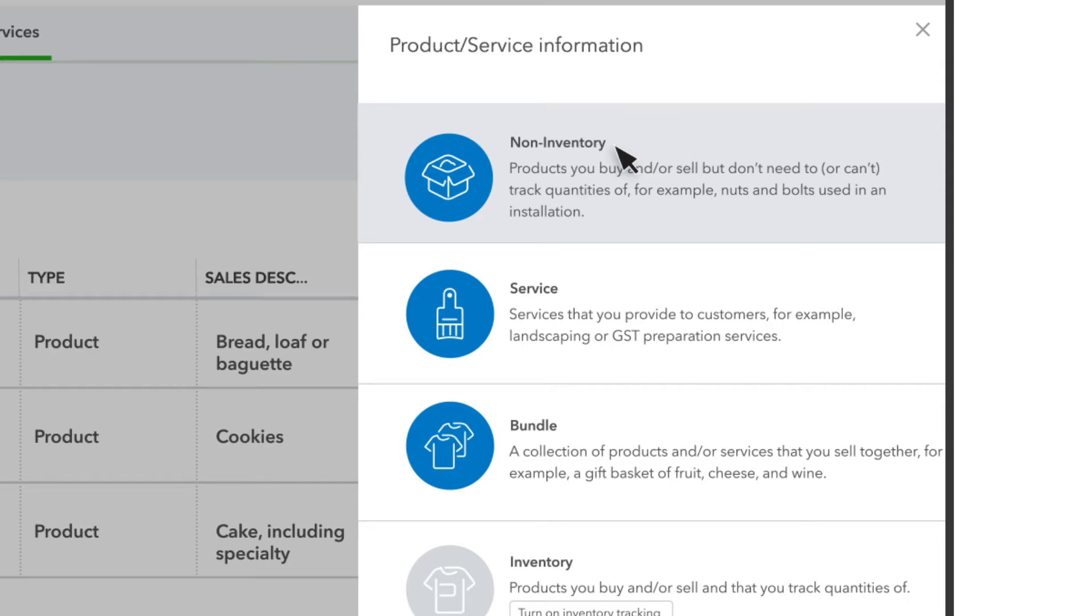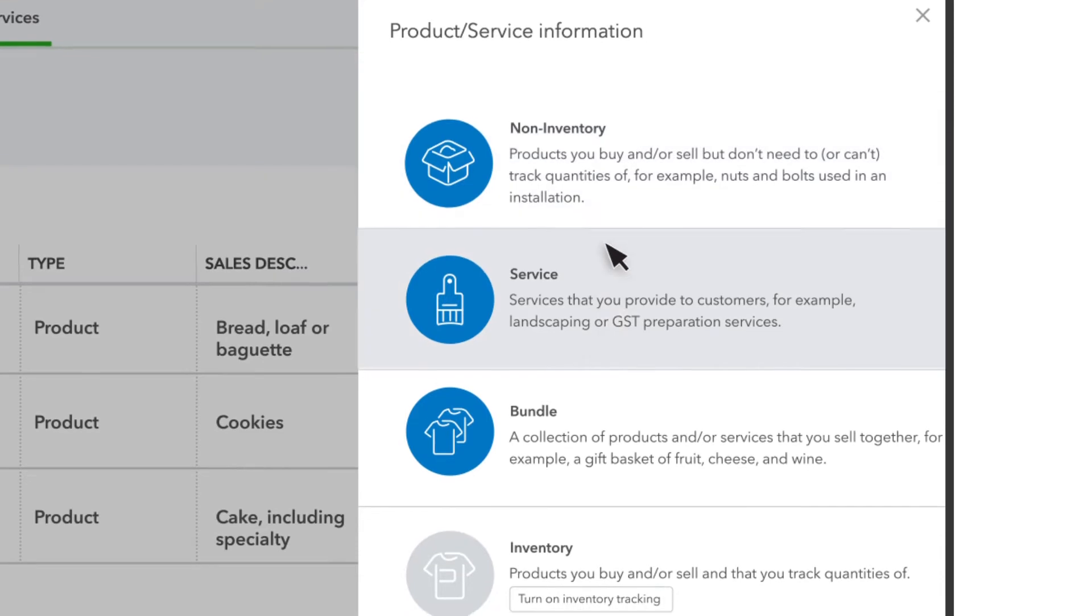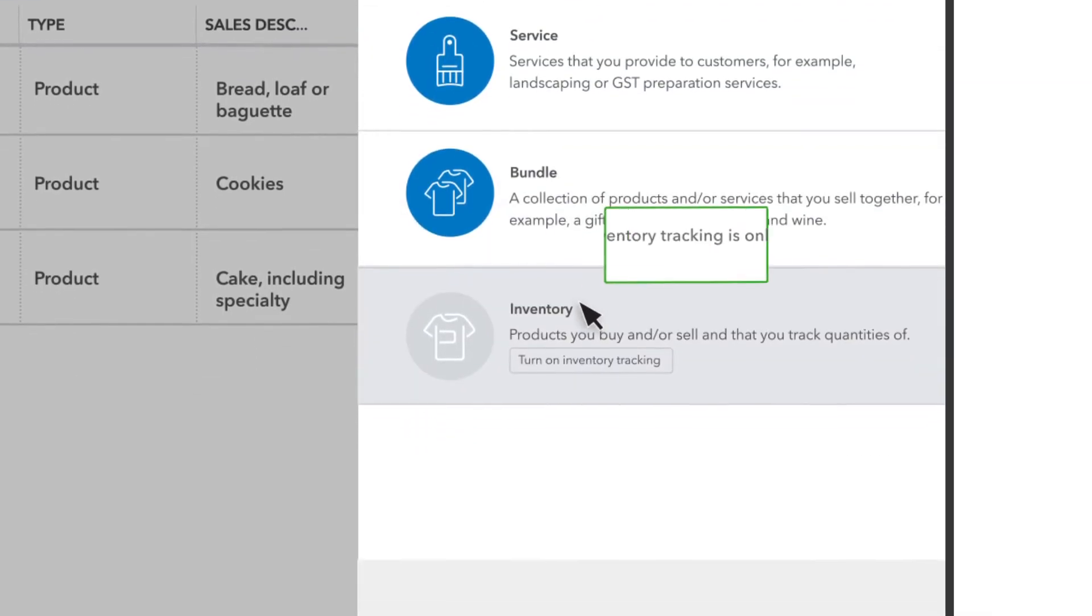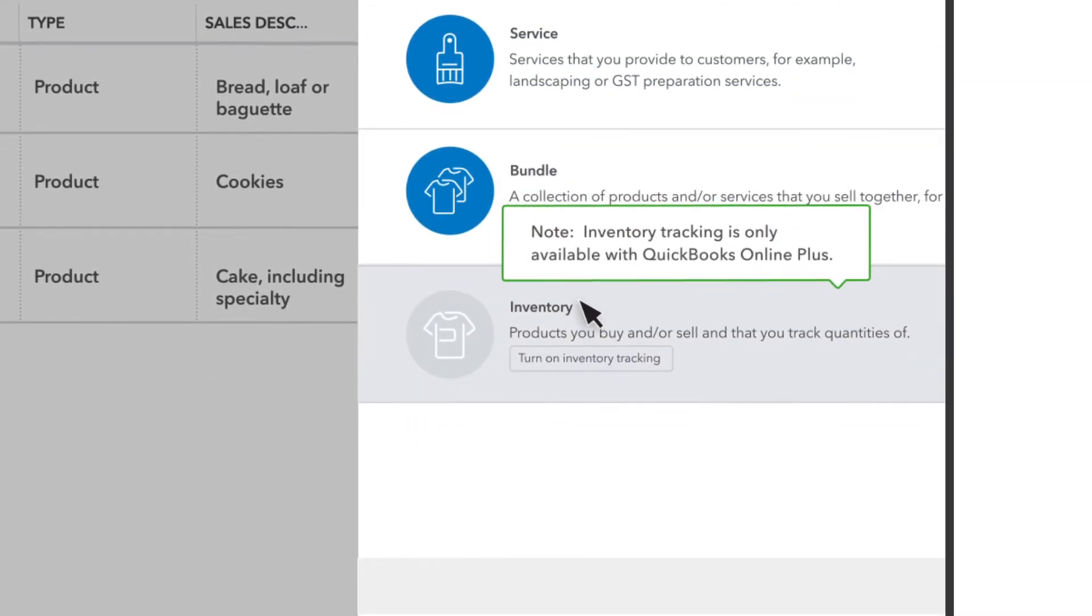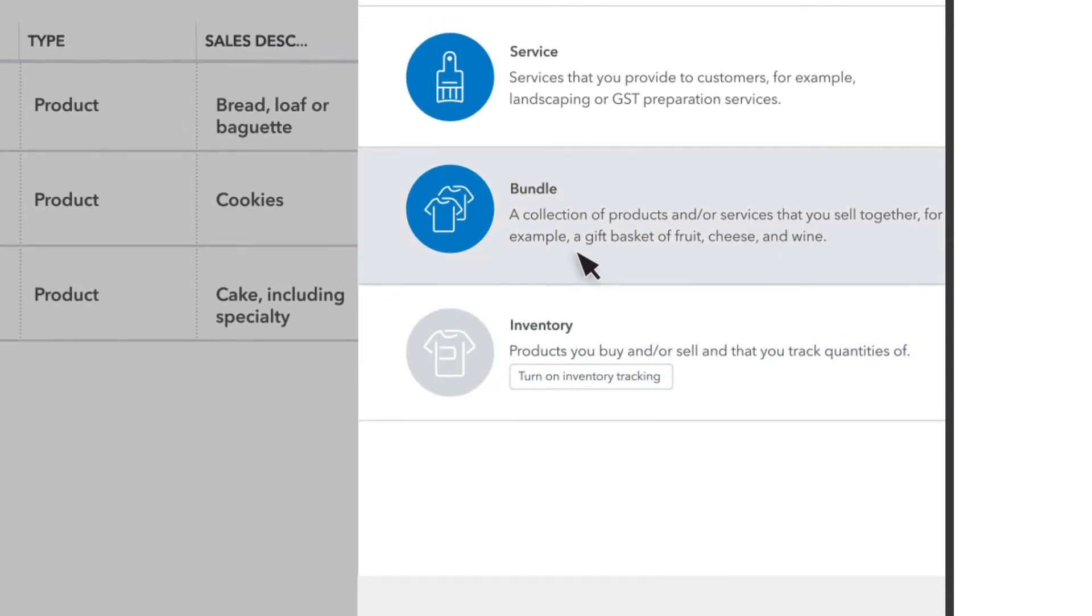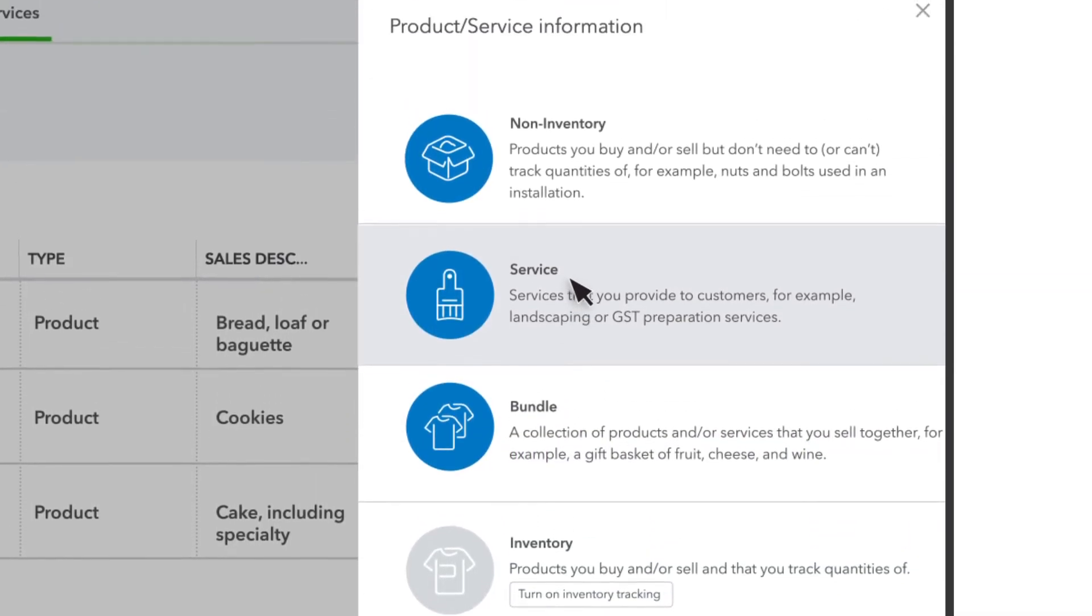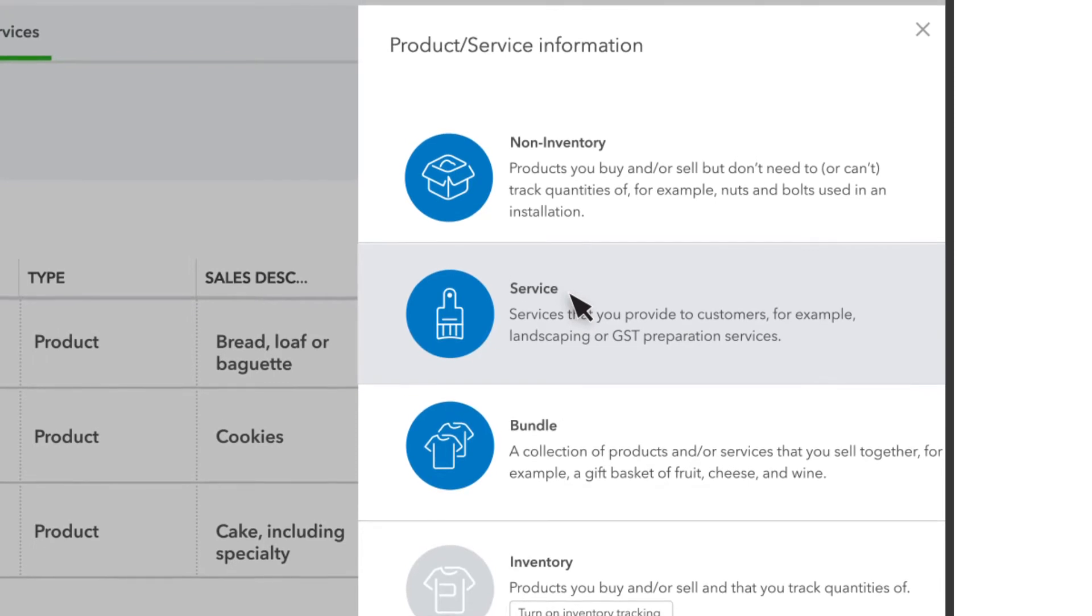Non-inventory products are physical things you sell, but you don't keep track of exactly how many you have. If you manage inventory with QuickBooks, then you could choose an inventory product here. Services are any services that you sell to your customers. We'll set up a service, but both products and services are set up in the exact same way.